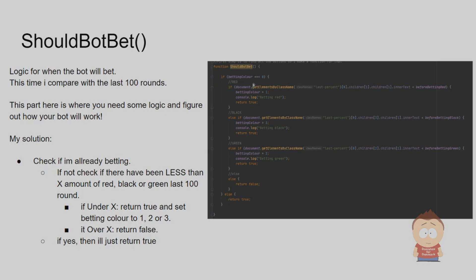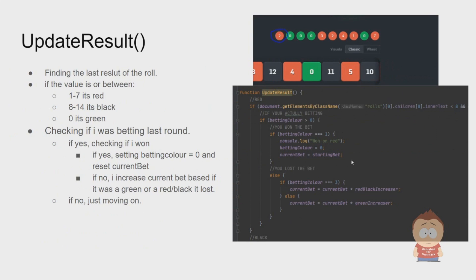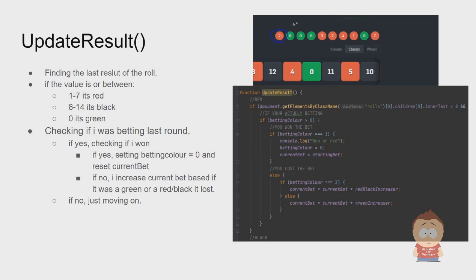This is actually where UpdateResult comes in. To update the result, I first need to know what I betted on and I also need to know what the outcome was. For this, I can use the knowledge I have that red is always one to seven, black is always eight to fourteen, and green is always zero. I will find what the last roll was.